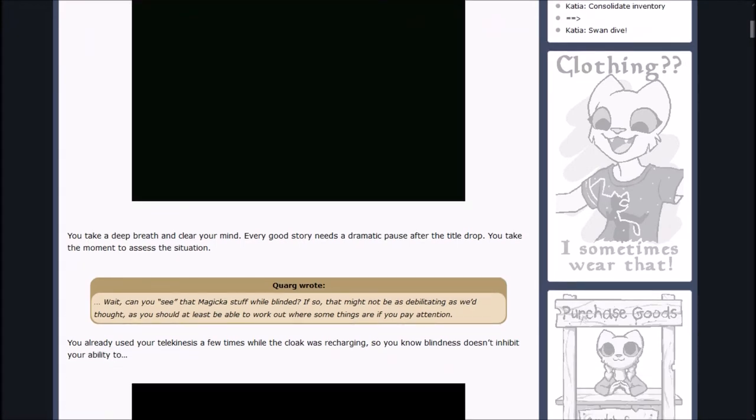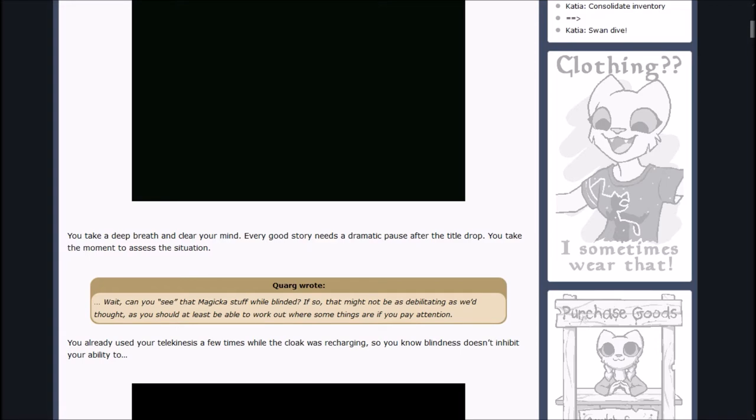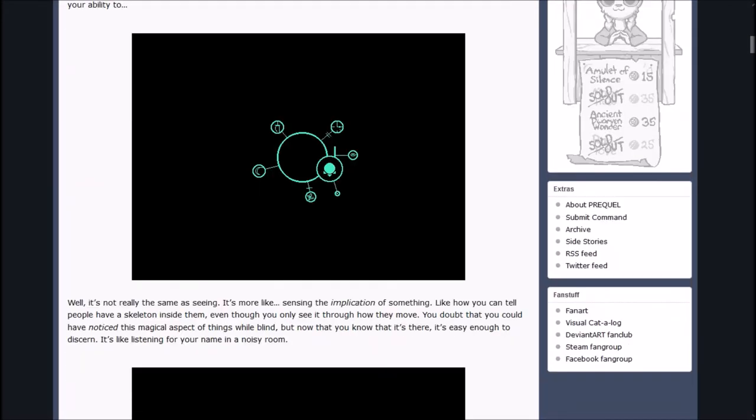Let's see now, what's the story? You take a deep breath and clear your mind. Every good story needs a dramatic pause after the title drop. You take the moment to assess the situation. Also, clothing? I wear that sometimes. Looks like there's prequel shirts now. Interesting.